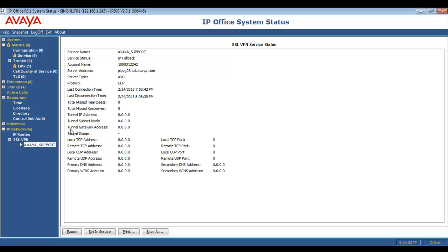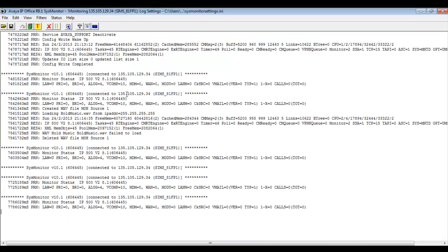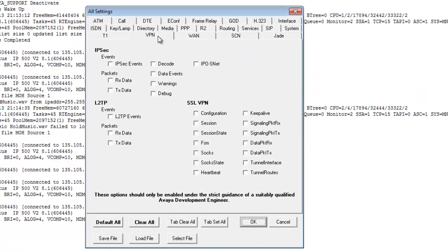In SSA, under IP networking, I'm looking at the support tunnel and I'm in fallback mode, so I have no tunnel IP address. Soon we'll set that in service to collect tracing. But before we do, let's go into System Monitor, go to Filters > Trace Options. Under the VPN tab, we're going to select under the SSL VPN section: configuration, session, and session state.